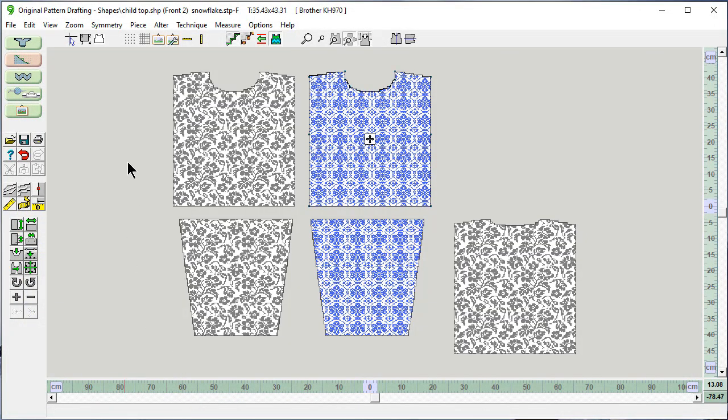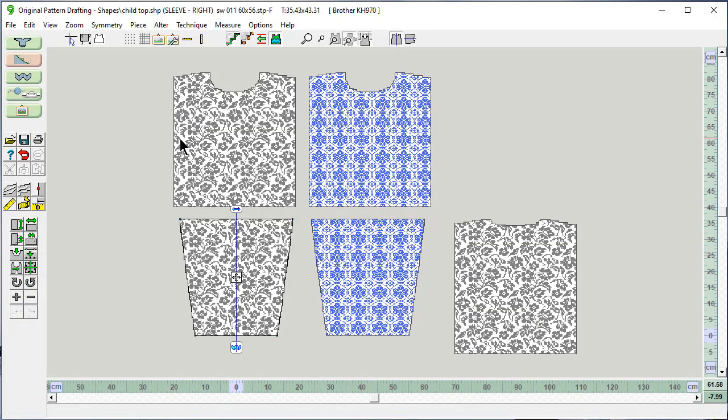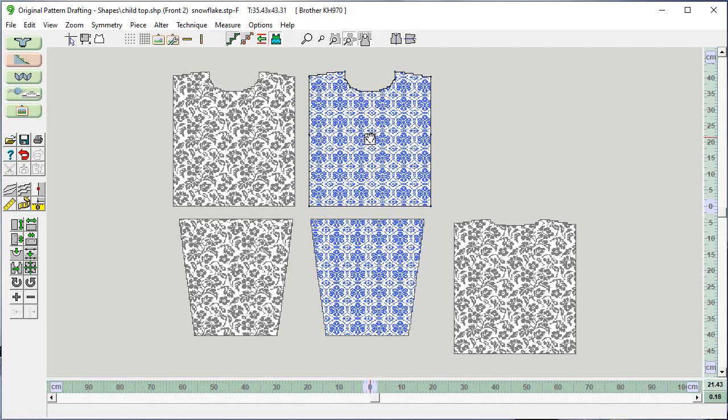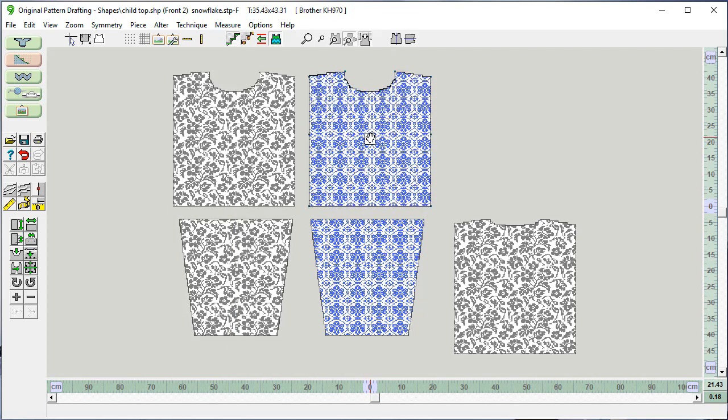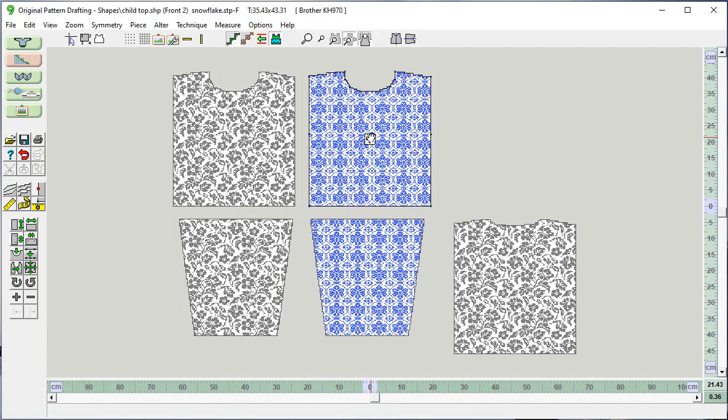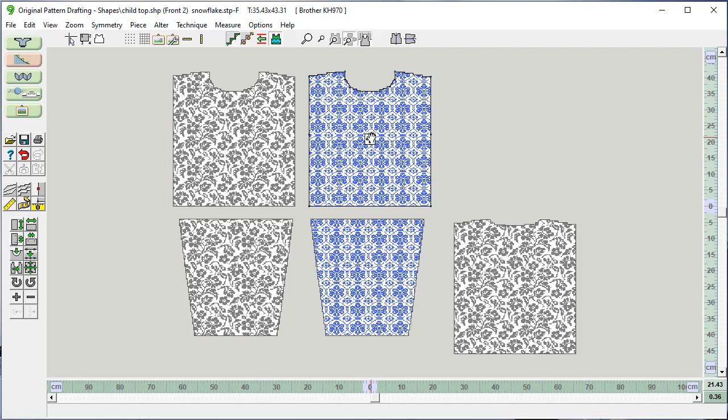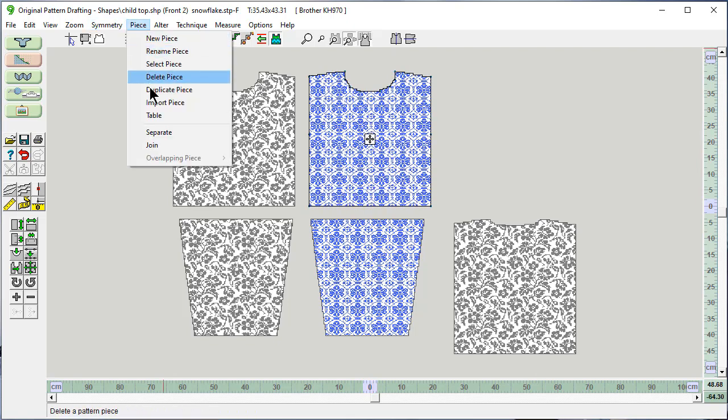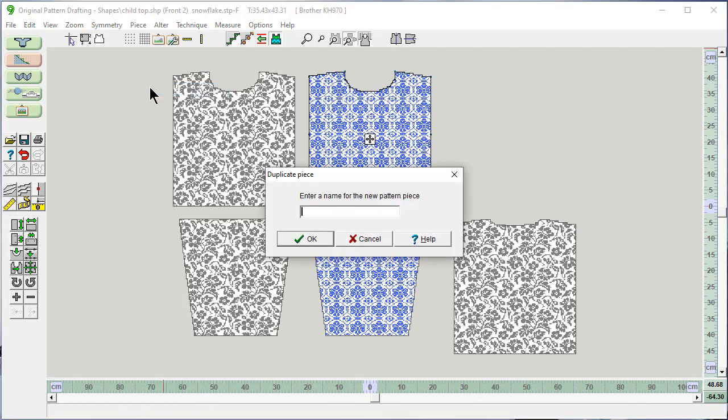And now I can see both of these at the same time and make a decision which one I actually want to knit with. And here we're going to fuss with the placement. Look how easy this is. Let's duplicate a piece, front three.